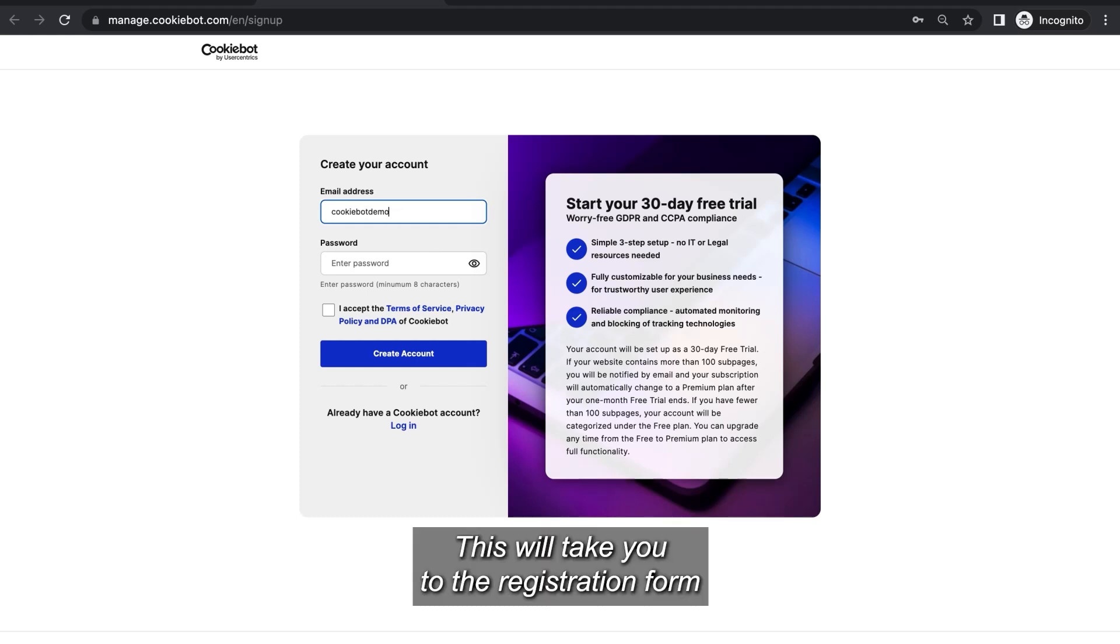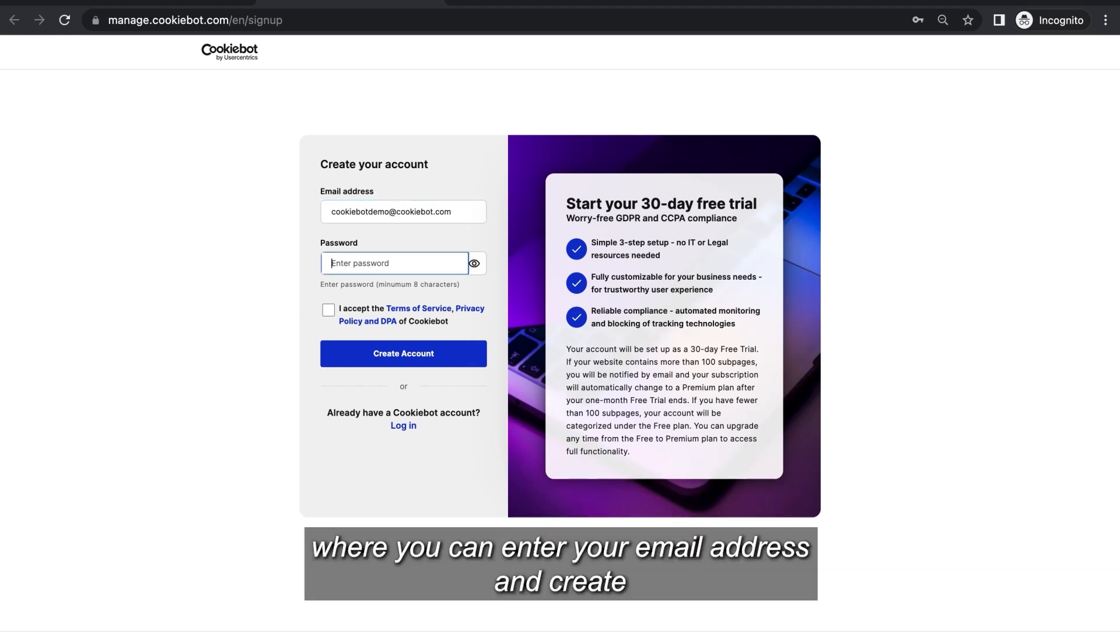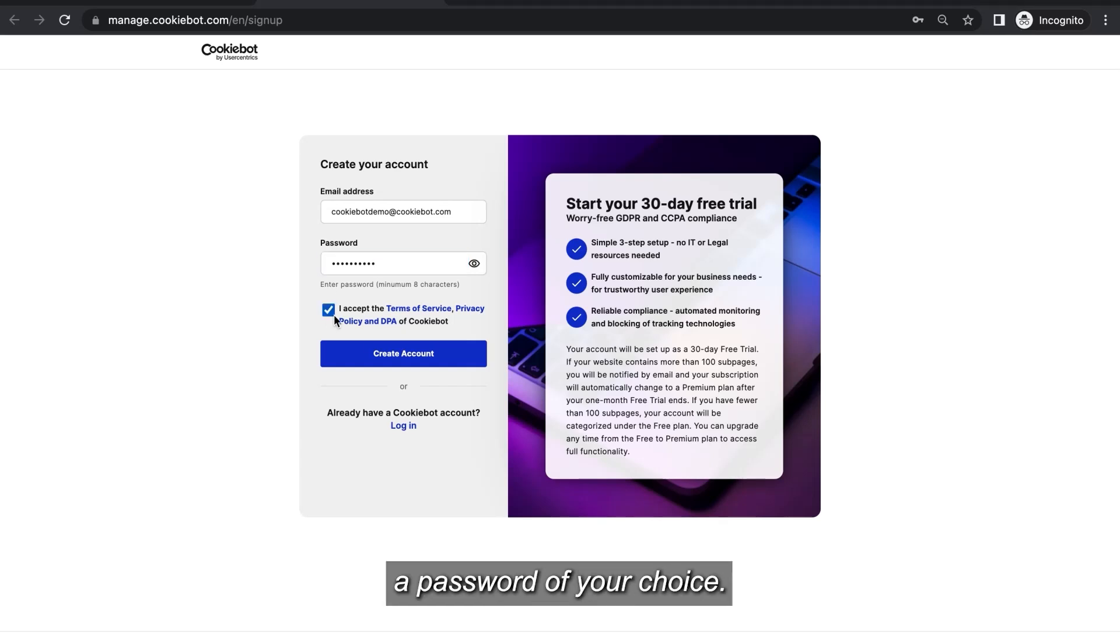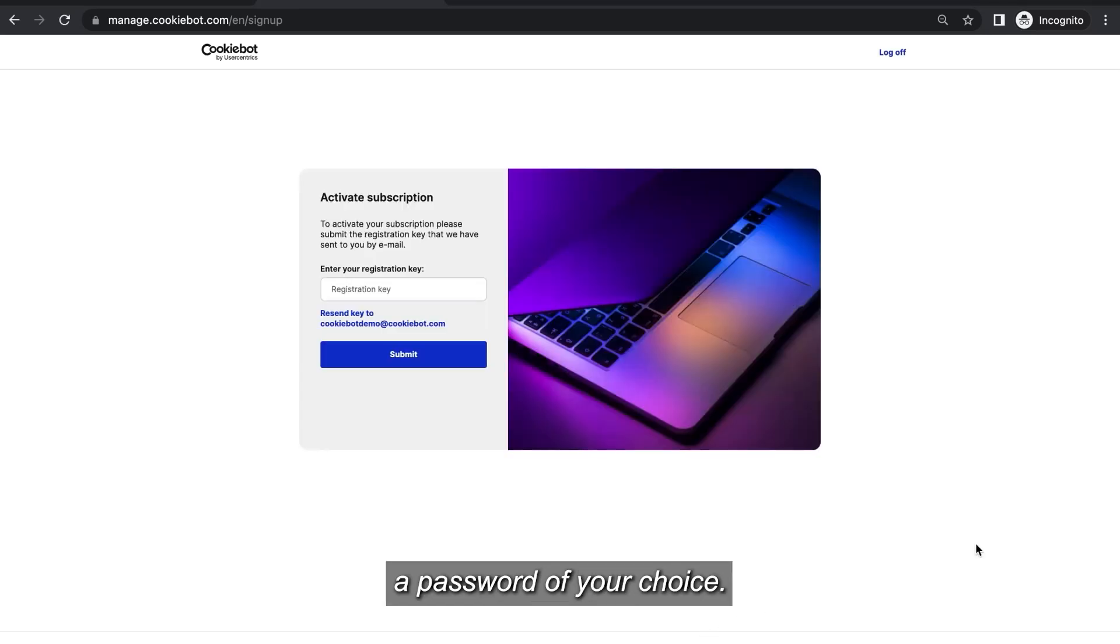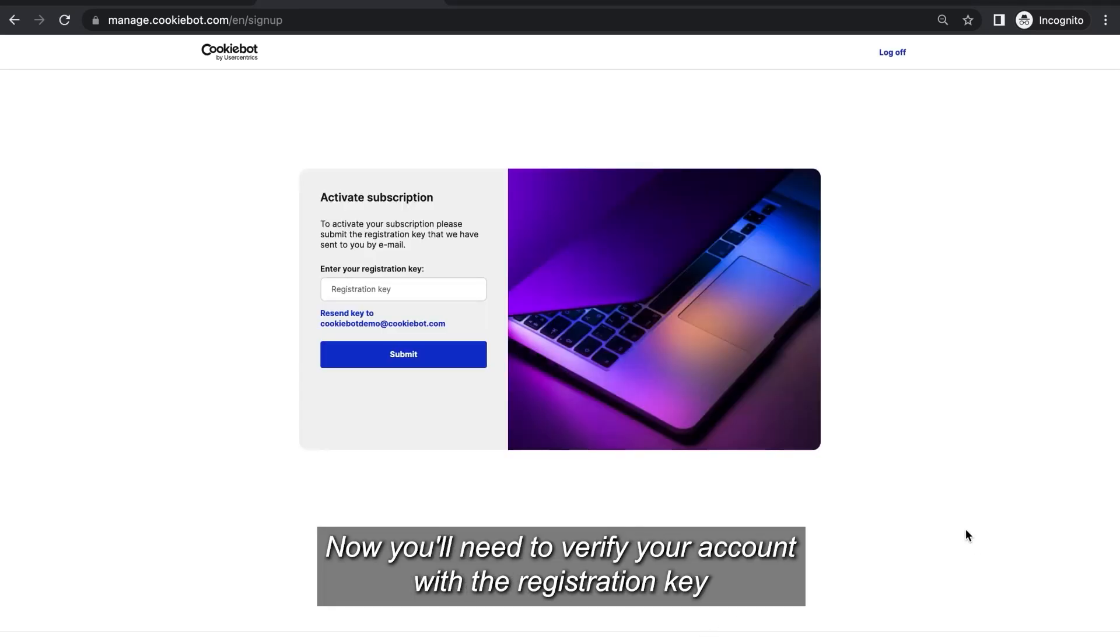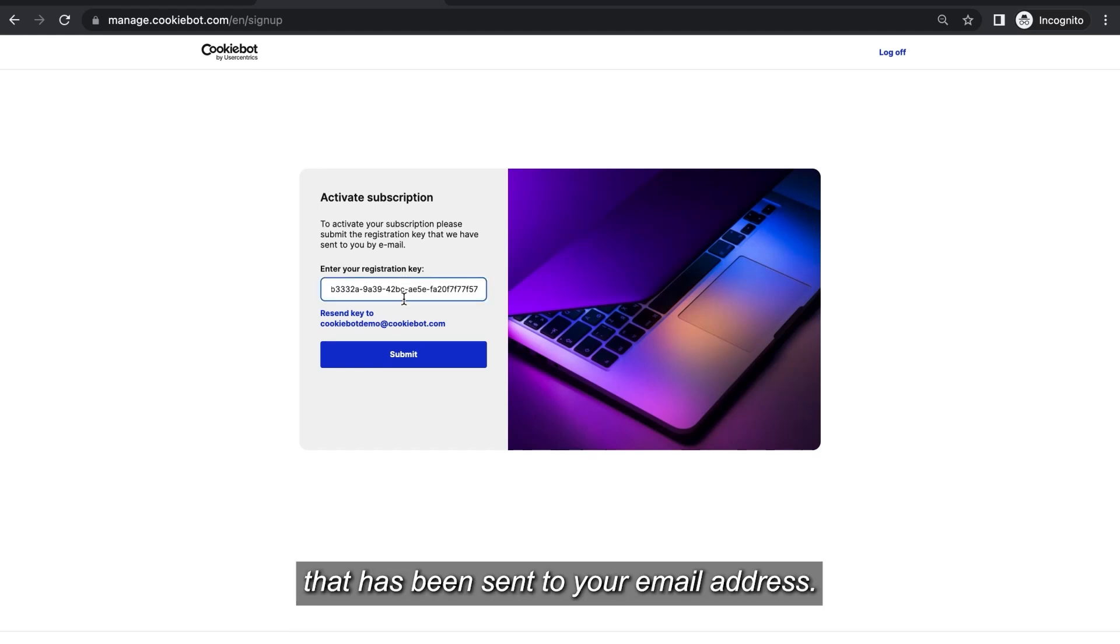This will take you to the registration form where you can enter your email address and create a password of your choice. Now you'll need to verify your account with the registration key that has been sent to your email address.